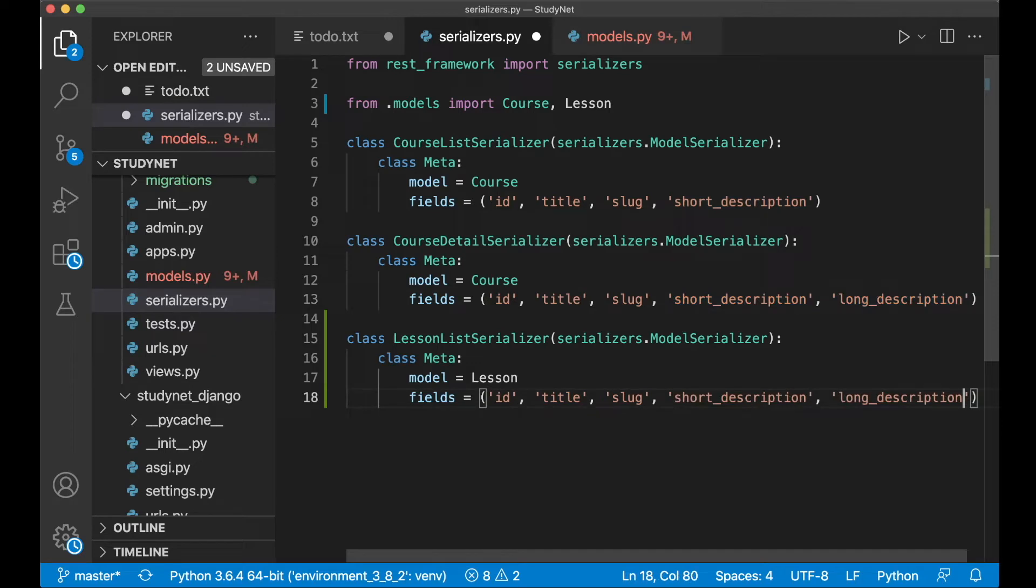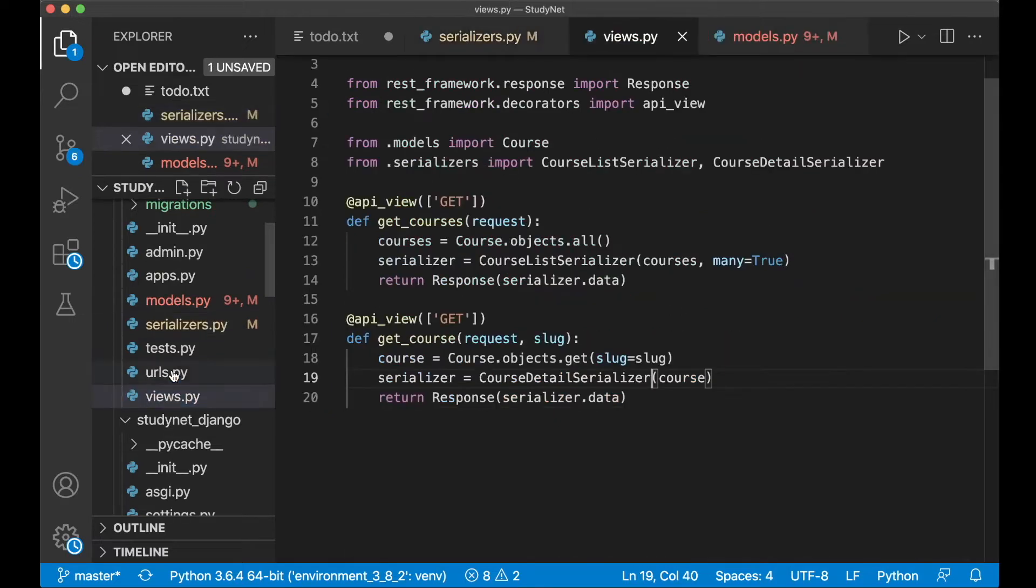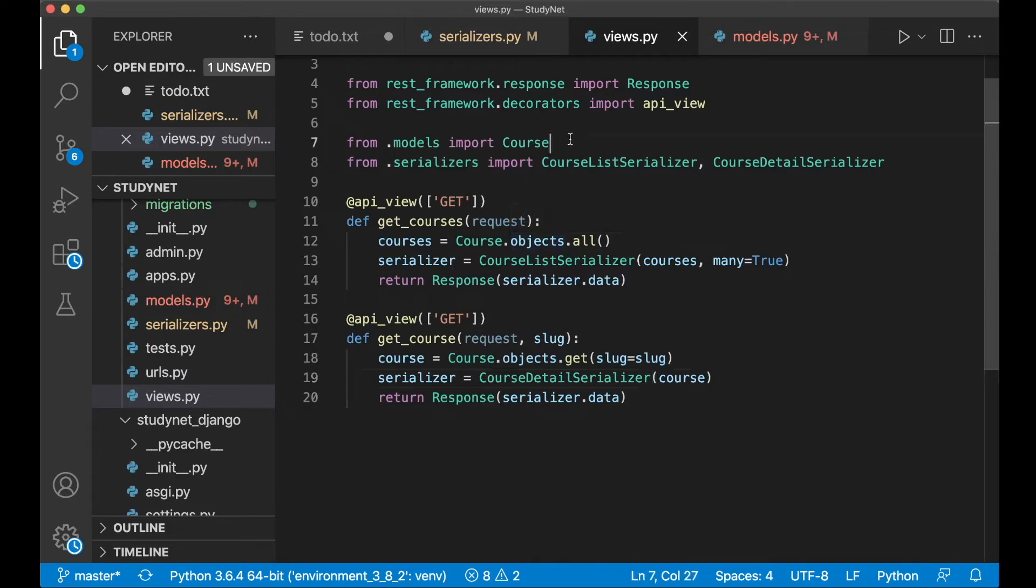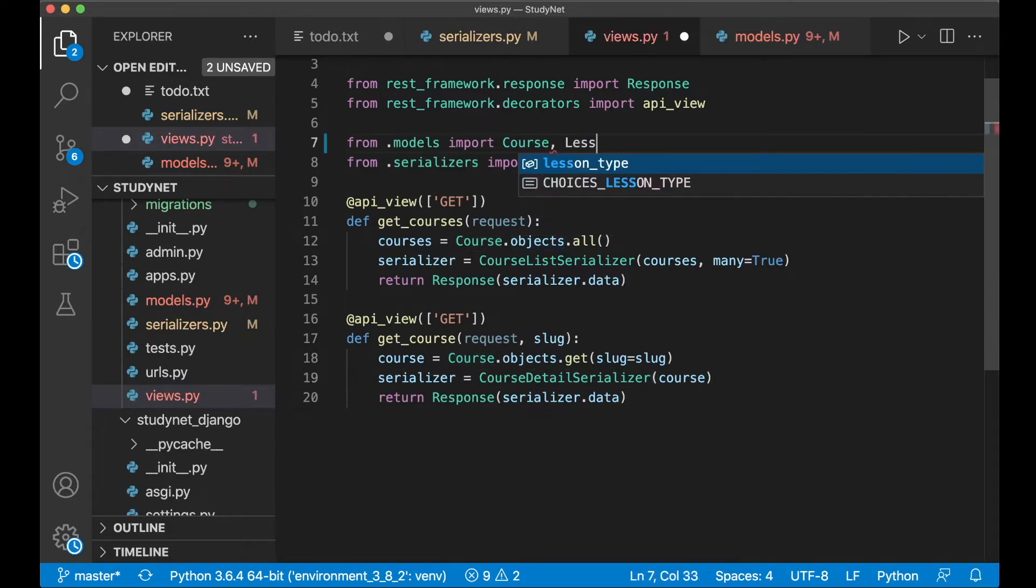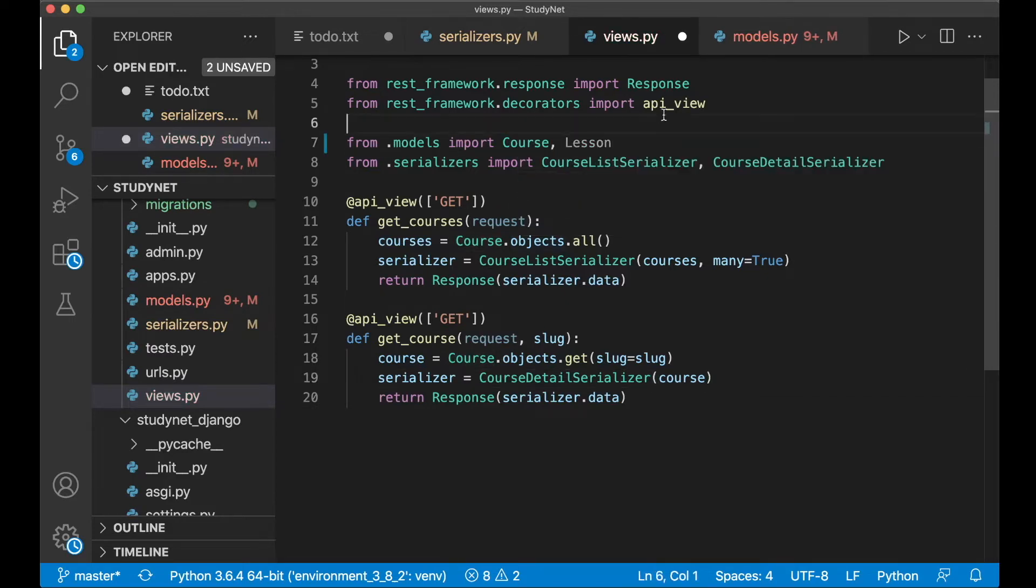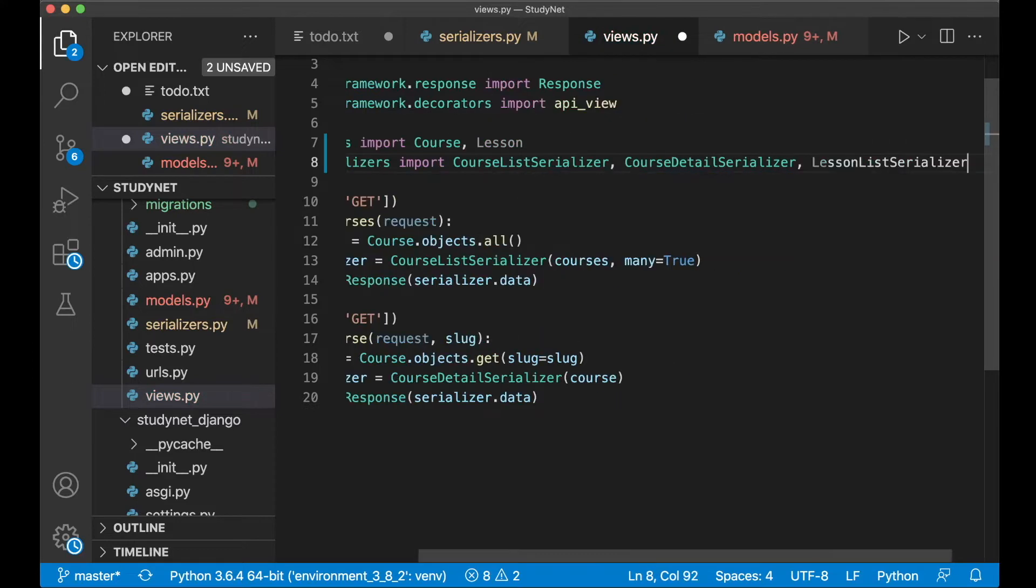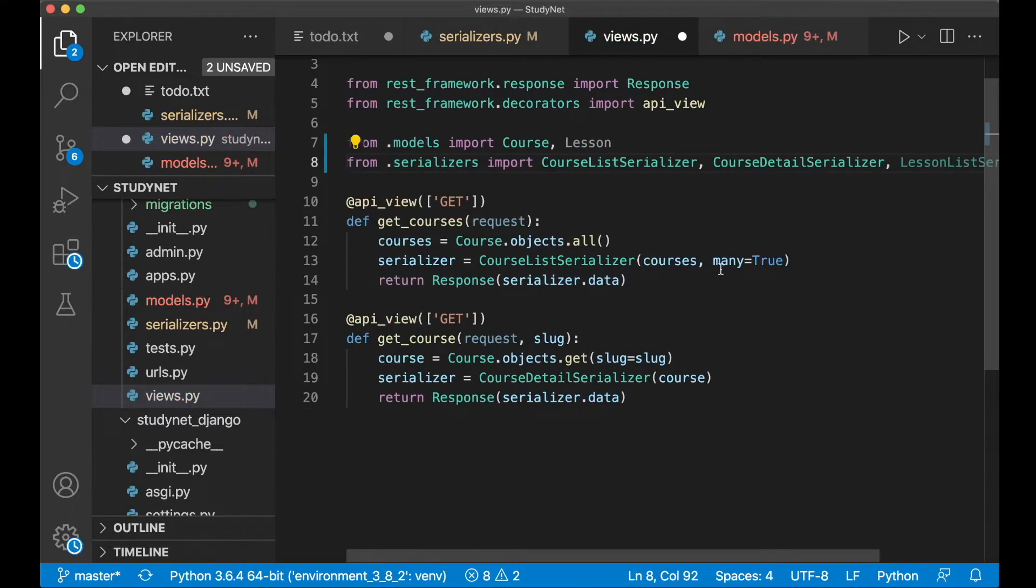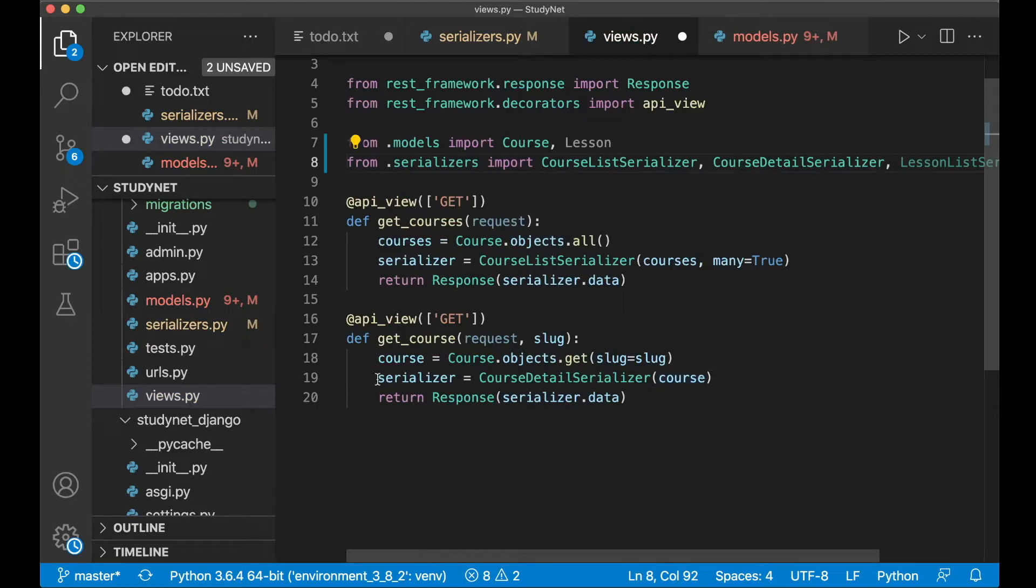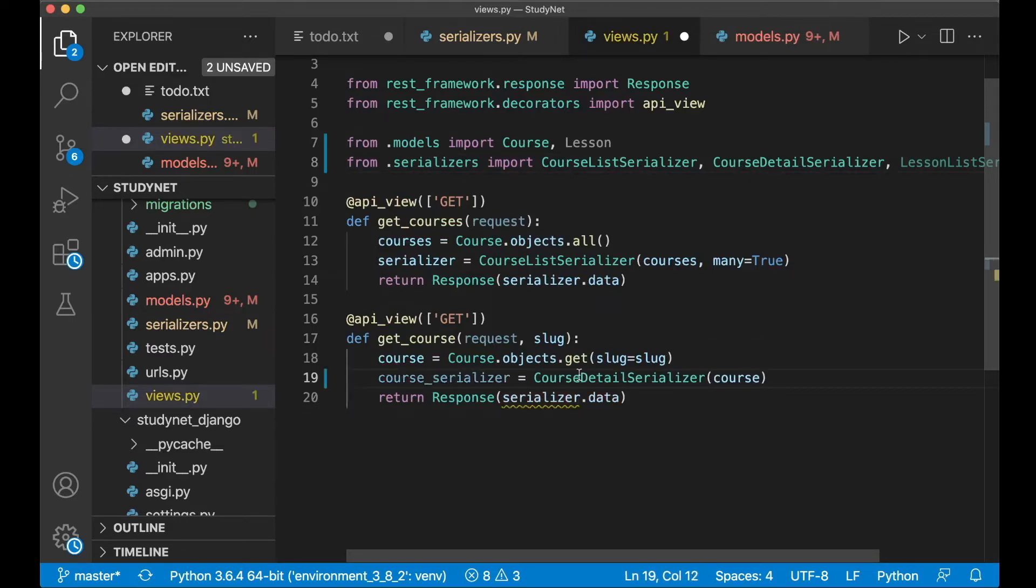So now we just need to change the view for the course a little bit. You can go to views.py. And I want to include this data in this view. First we can import the Lesson model here and also the LessonListSerializer. And then inside the get_course.